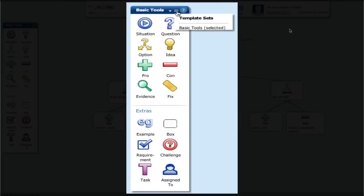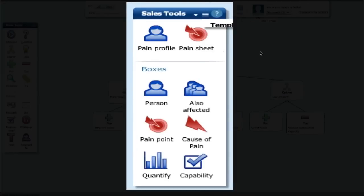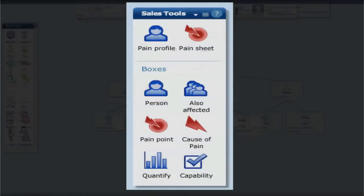Naturally, we can customise the language and imagery to meet the needs of your organisation. For example, here is a set of boxes and templates for consultative selling and account management.